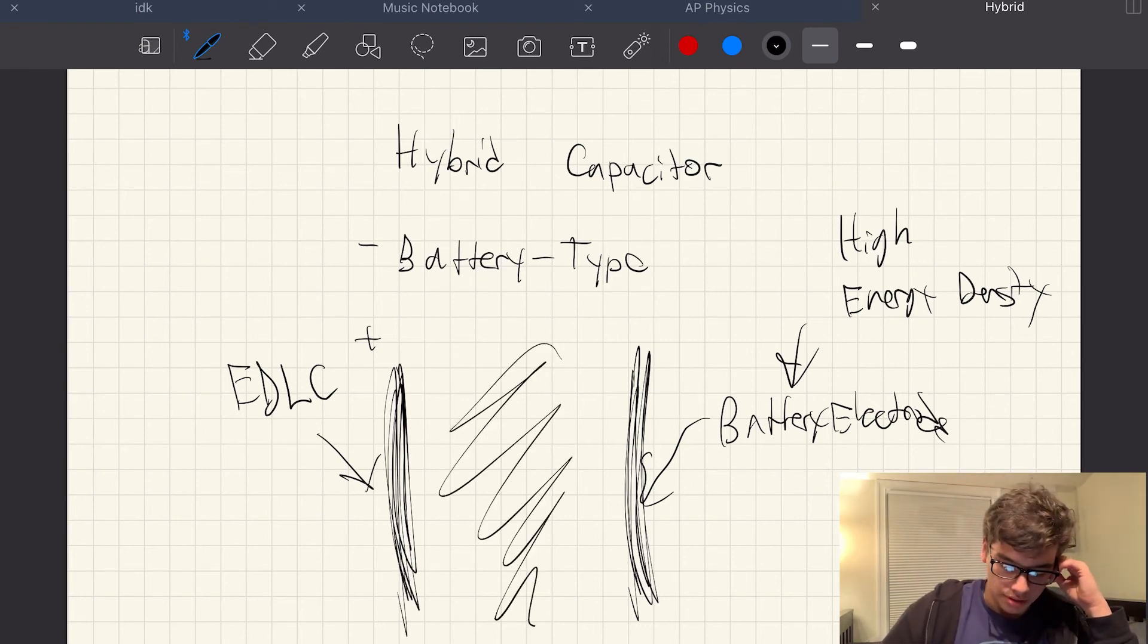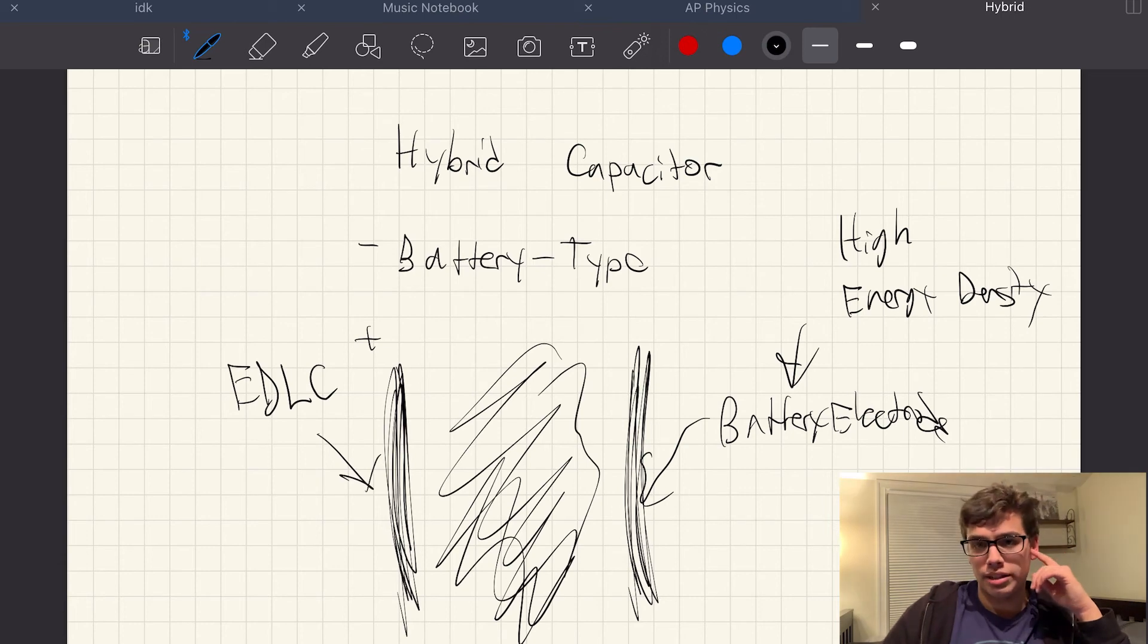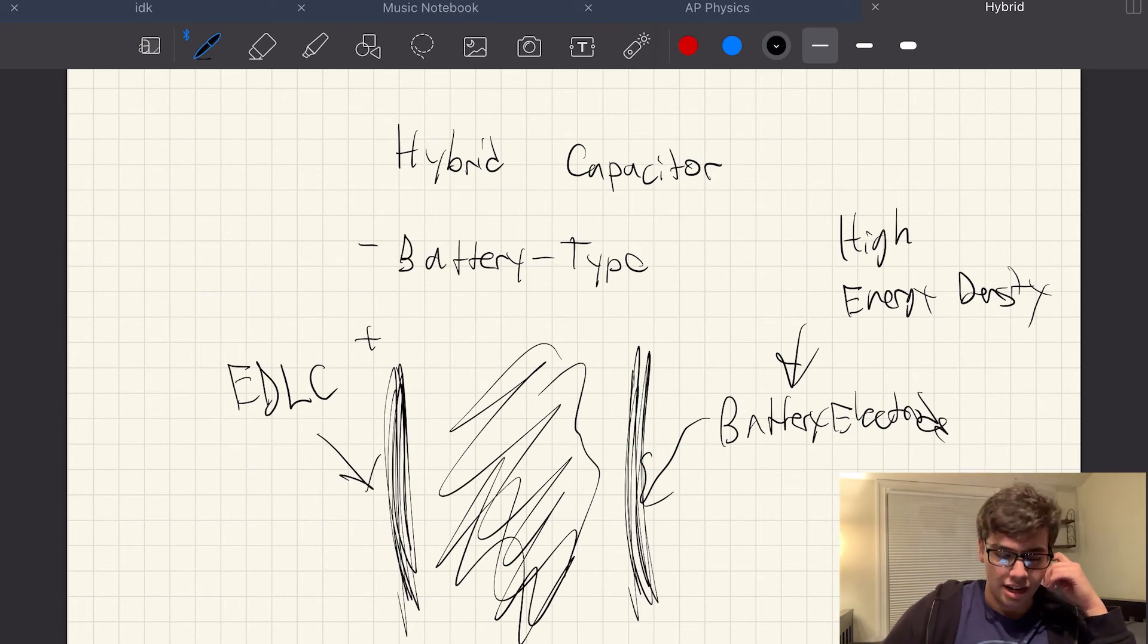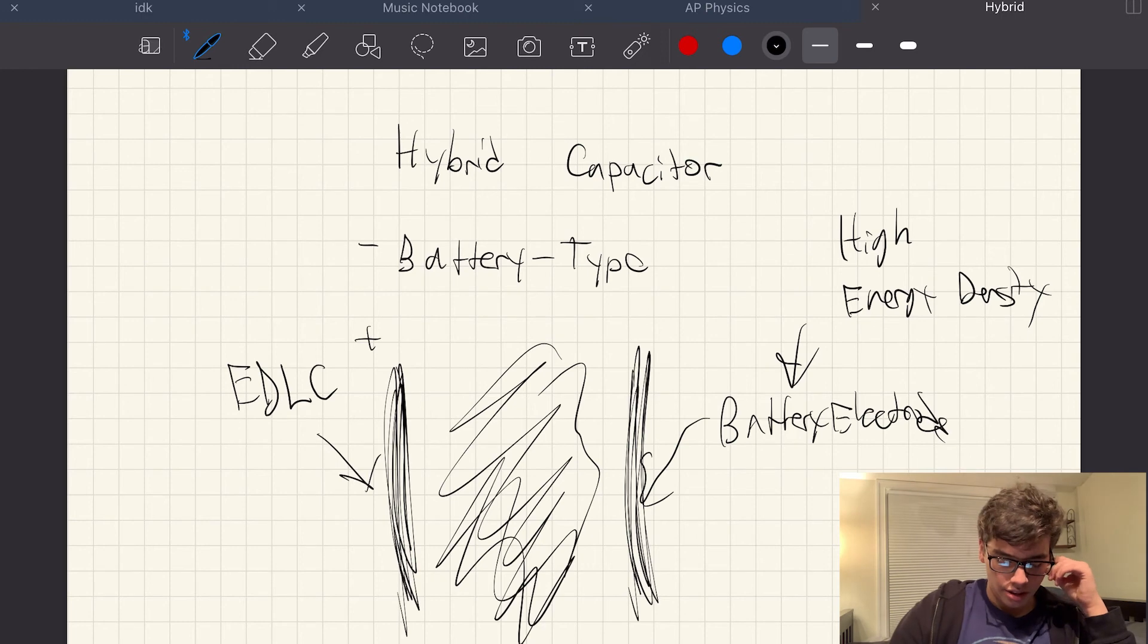And this would be some sort of electrolyte membrane where ions could pass through. There, you would have the double layer here.